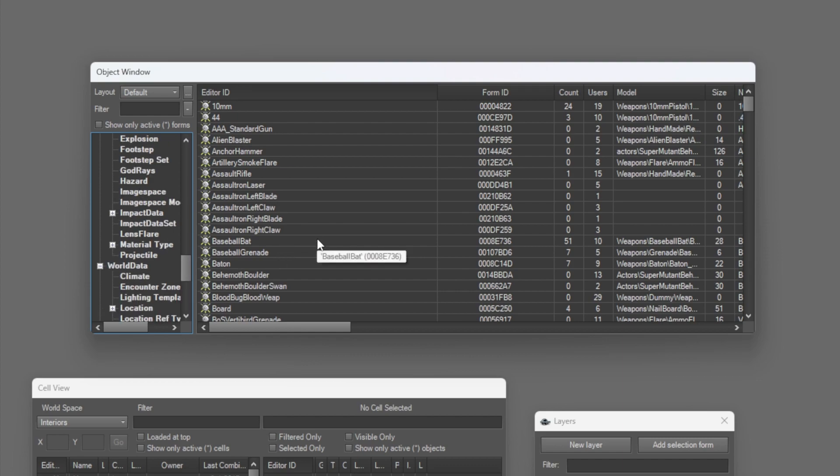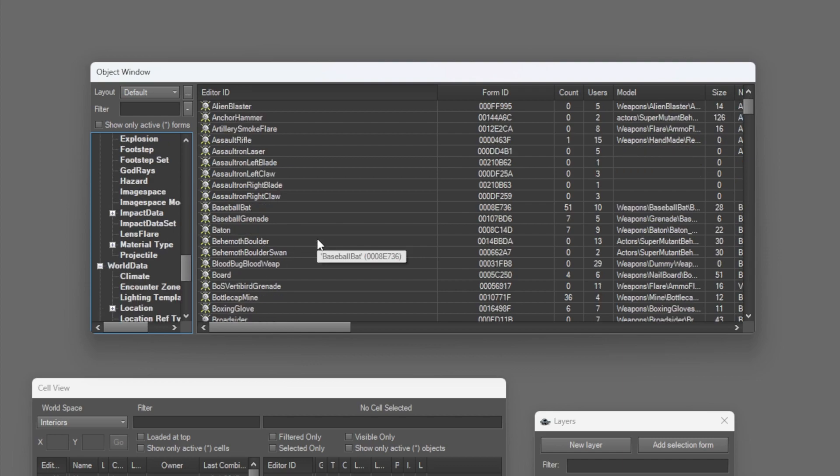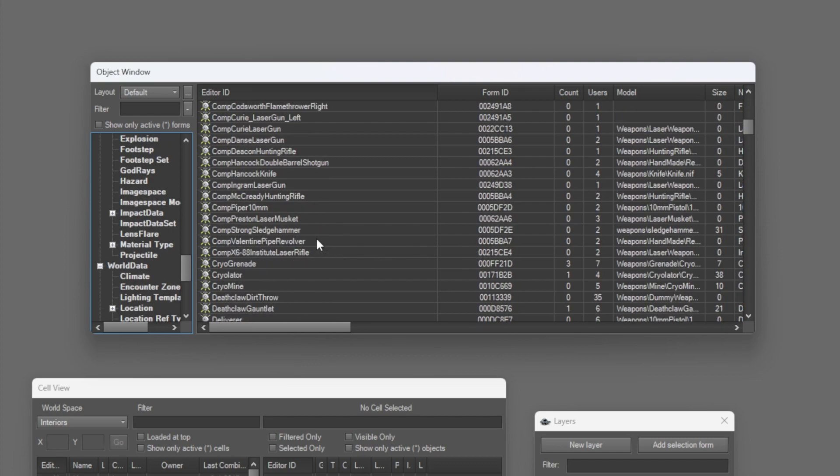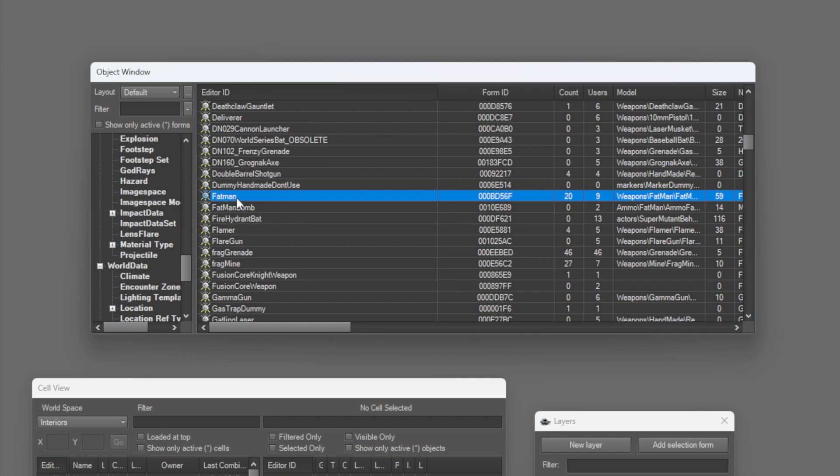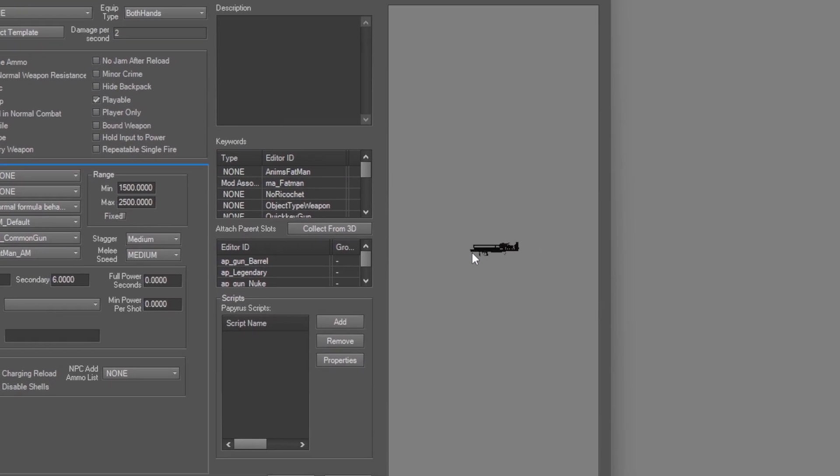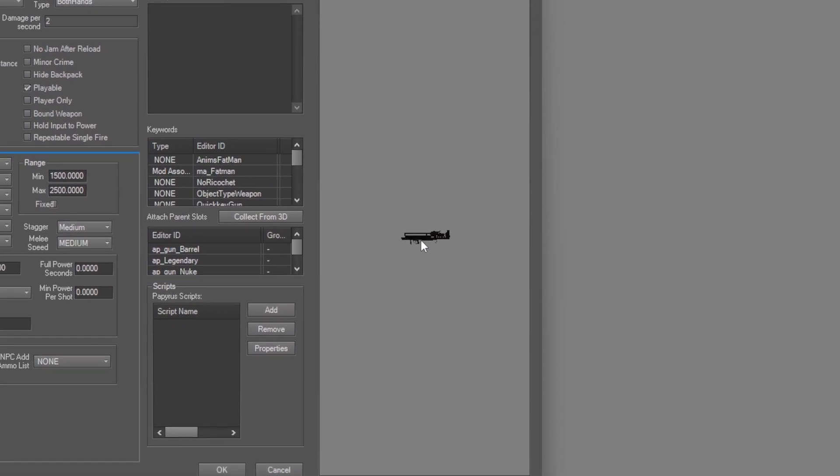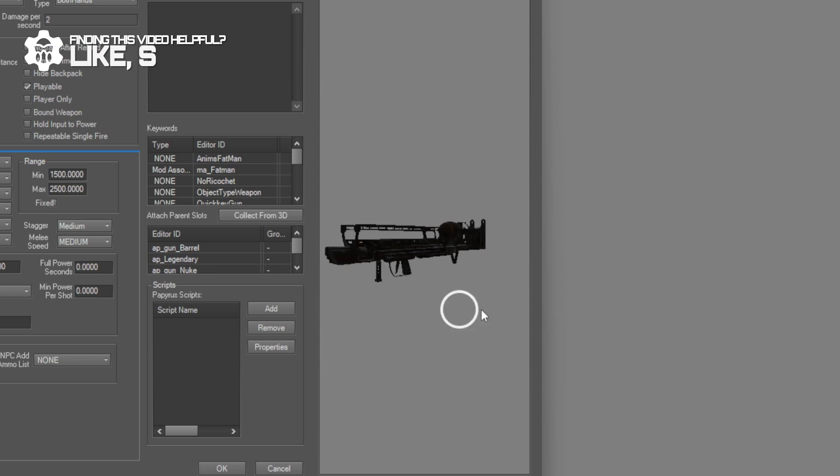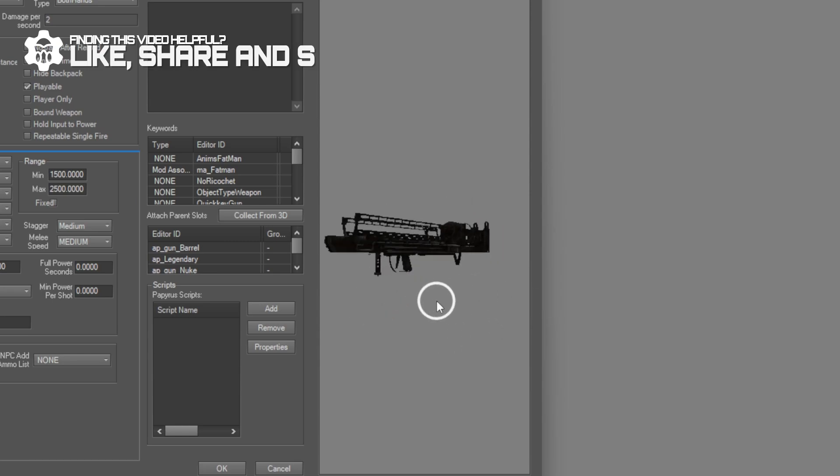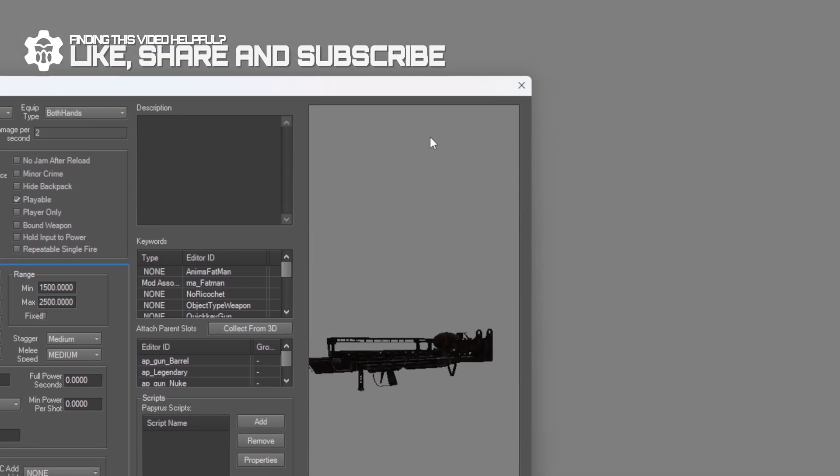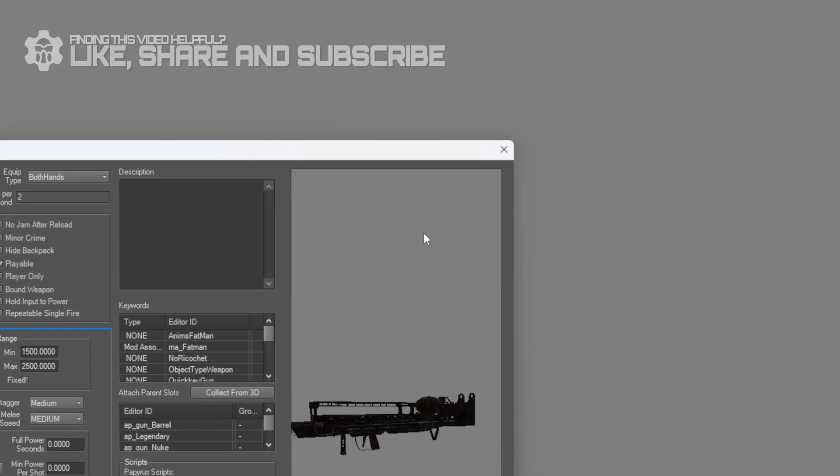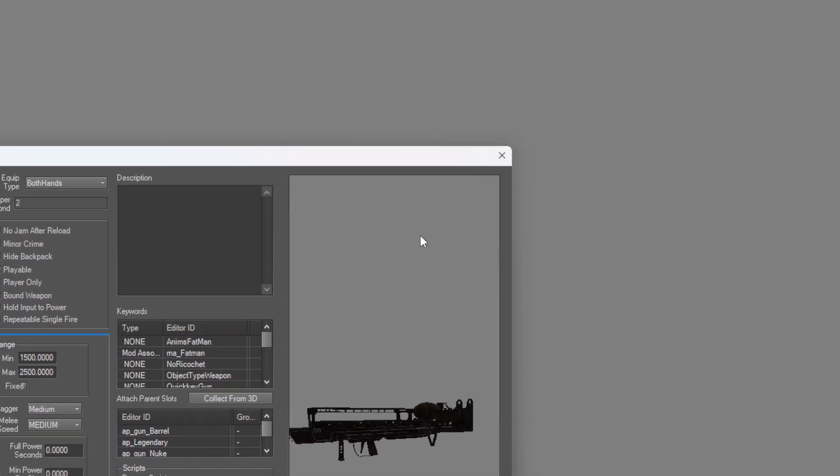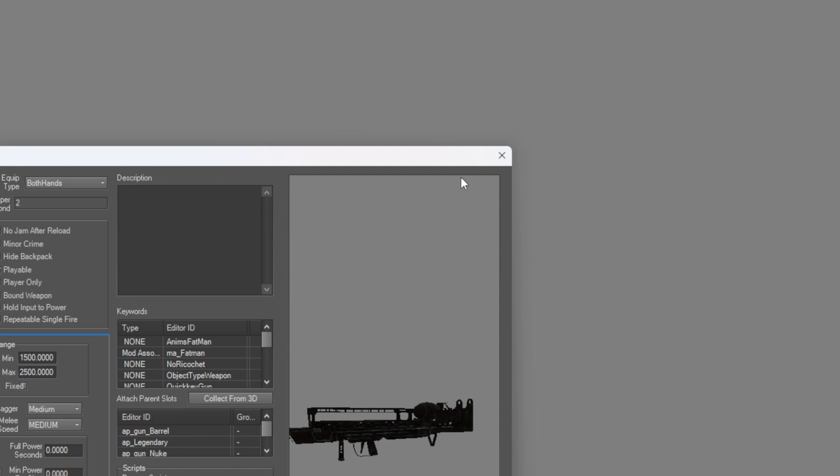Let's find the Fat Man in the weapons section, which is right here. If we double click it, we can open it up and we'll see information about the Fat Man. And you can see the model here. So what we'll do is we will add this just outside of Vault 111.